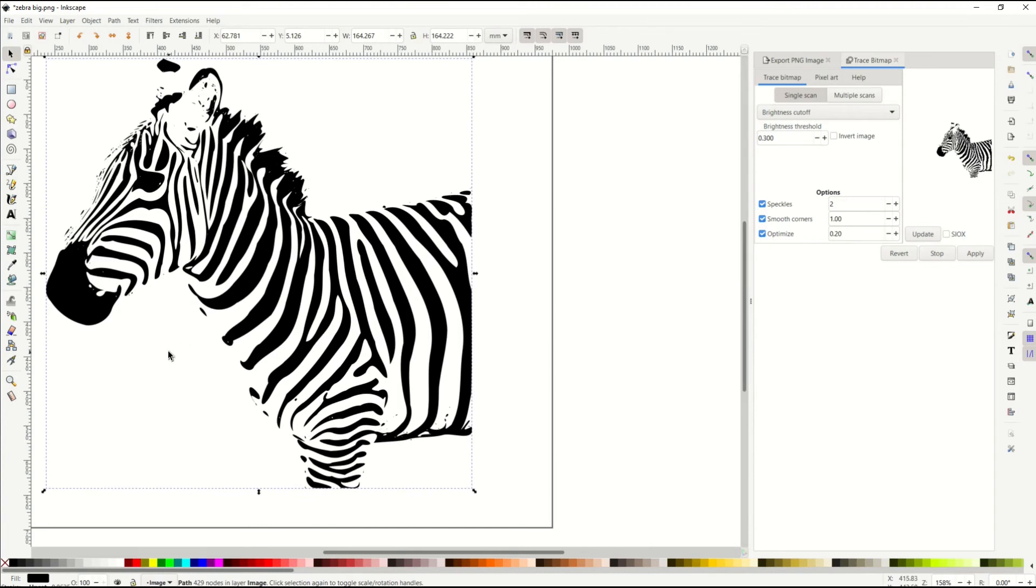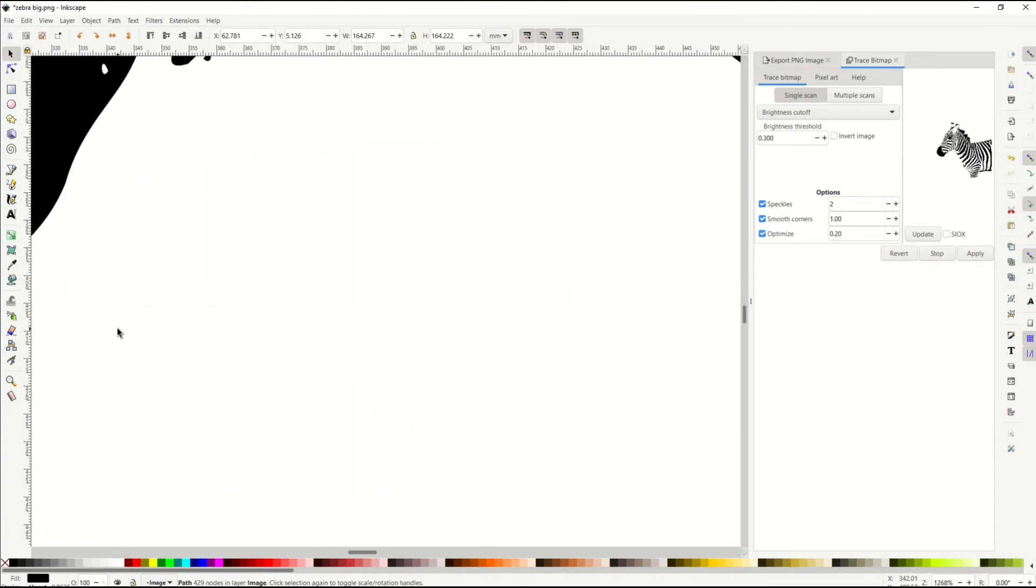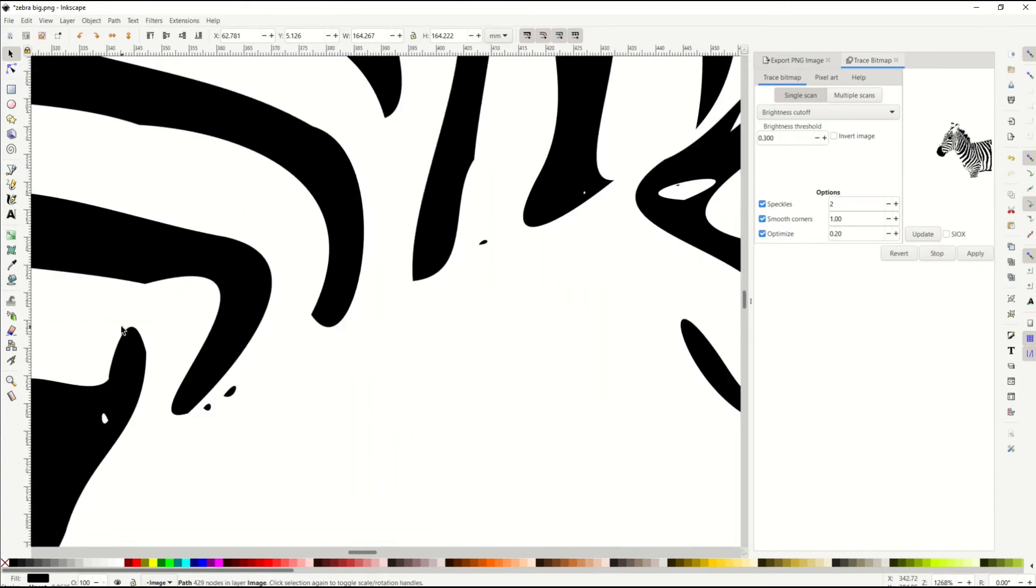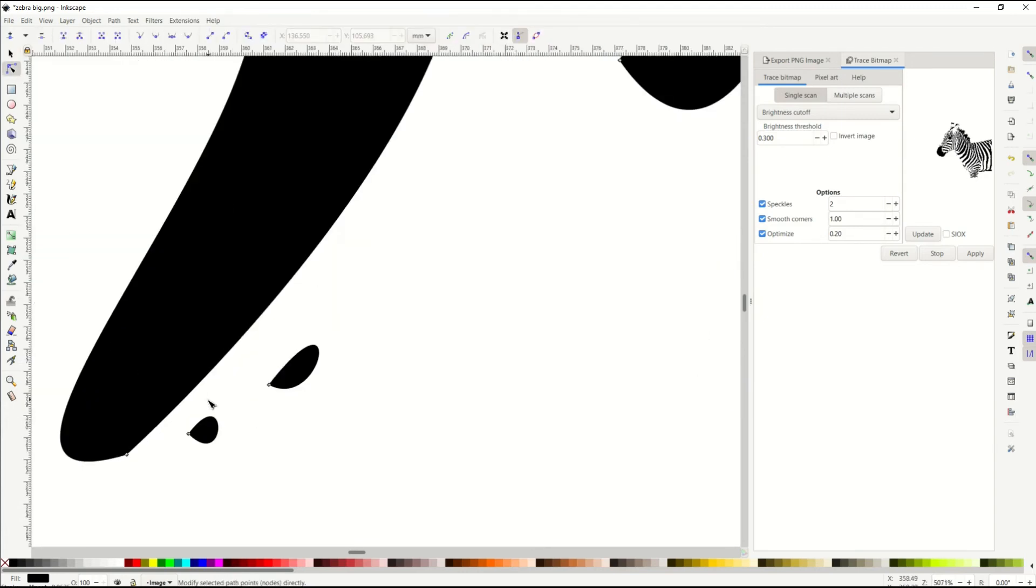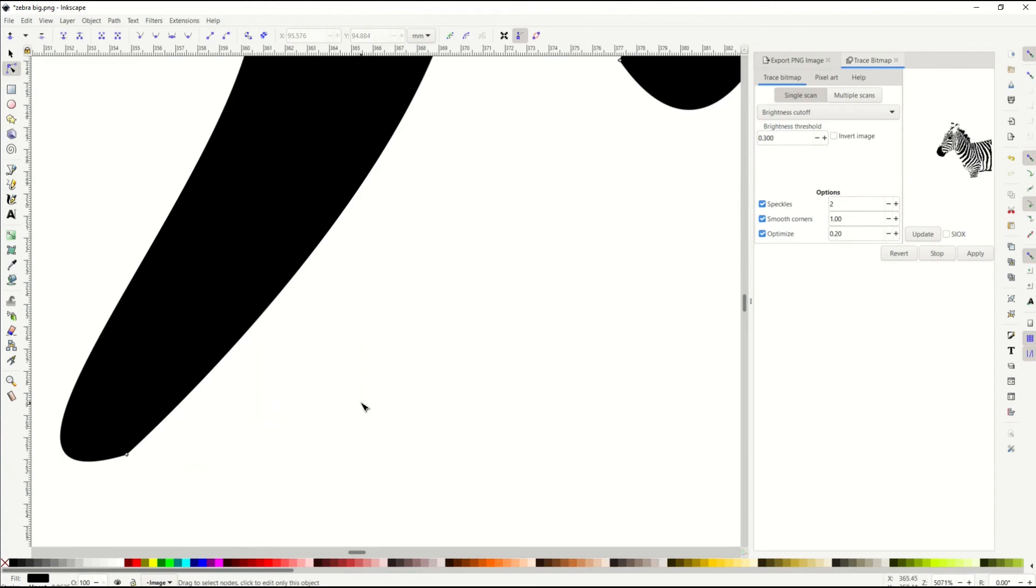And you would want to go in here and clean this up. So as an example, you see there's these little black dots right there. When I click on edit paths by node and I click on it, you can see they're right there. I'm gonna highlight it, delete. Highlight it, delete.